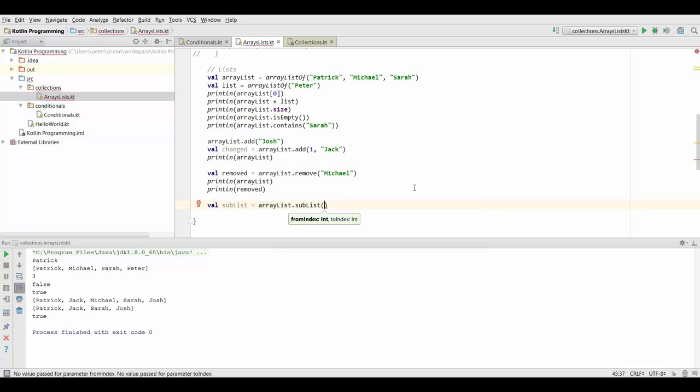The first parameter is the index to start from so if we want to start from the very beginning of the list we could put a zero here. For this example I started the second element and the two index specifies the end of our sublist.